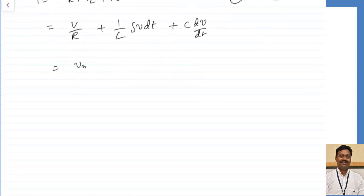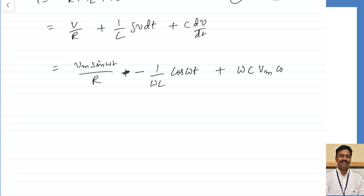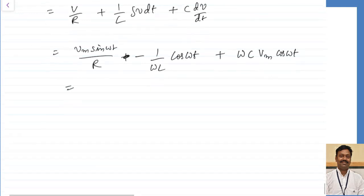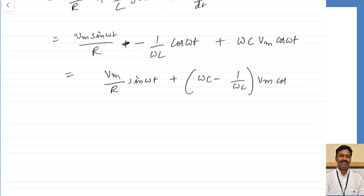Substituting the value of V, this becomes V maximum sin omega t divided by R. The integration of sin omega t gives minus cos omega t by omega, so this becomes minus 1 by omega L into cos omega t. Similarly, C into dV by dt gives d by dt of sin omega t equal to omega into cos omega t, so this becomes omega C V maximum cos omega t. Total current I is V maximum divided by R times sin omega t plus omega C minus 1 by omega L times V maximum cos omega t.